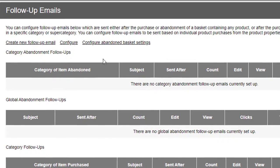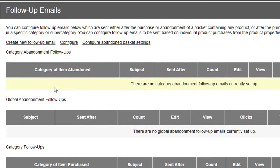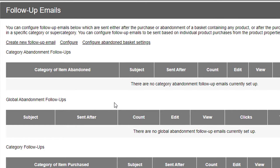Specifically, these top two sections here are for Category Abandonment and Global Abandonment. So you can set abandonment emails by the category of products they're in, or globally so every product triggers an abandonment email.